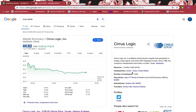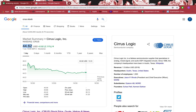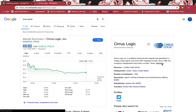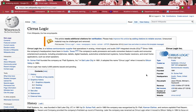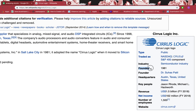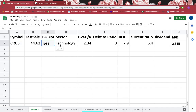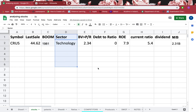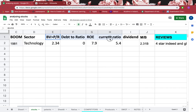Just out of curiosity, when was it founded? The right part of the screen shows information from Wikipedia, and the left part is from Google. I'll click Wikipedia and zoom in — you can see it was founded in 1981. I'll copy that and paste it here. I'll explain the sector later in the video.